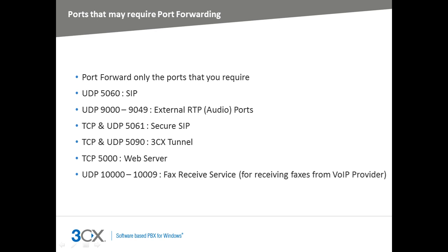You will need to port forward TCP port 5000 if you intend to provision remotely your extensions, configure the PBX remotely, or if you want to use this to connect to 3CX My Phone from the internet. The exchange of presence information across bridges requires this as well.